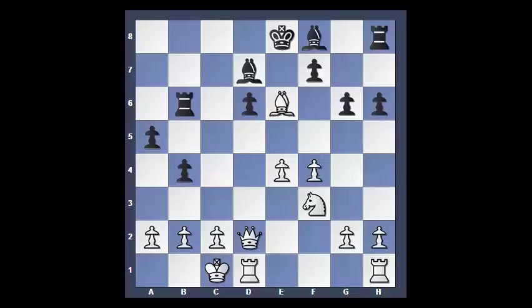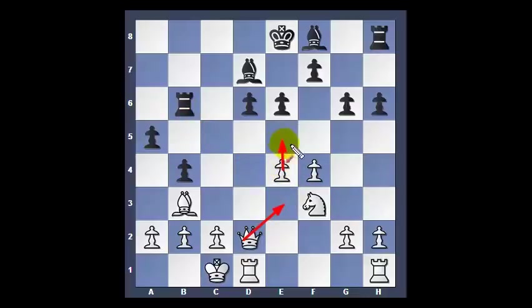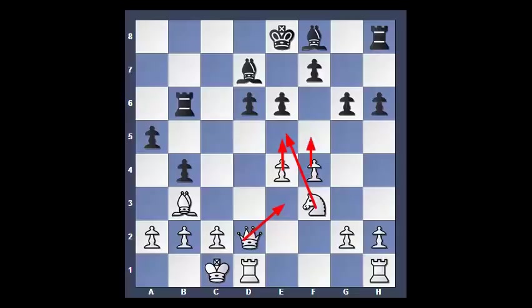After F takes E6, nothing changes — in fact White has just lost his bishop. So there is no logical capture in this position. But we have several attacking moves: Queen E3, attacking the rook, as well as E5, F5, and finally Knight E5, exploiting the pin.